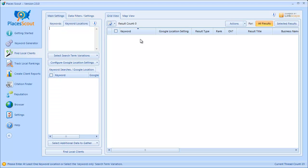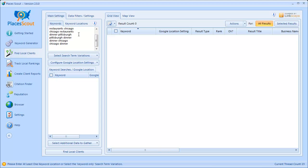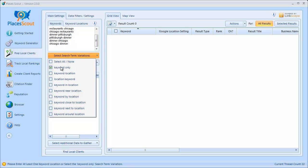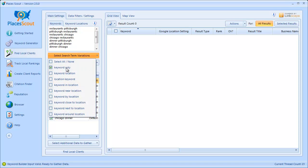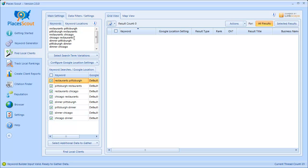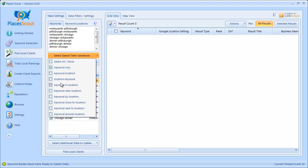I'm going to delete what I have in the keyword locations box and keywords box, paste the list of keywords in, and choose simply the keyword only search term variation type. When I do that, in the grid below you're going to see the exact list of keywords I pasted appear in the list to be searched by PlacesScout. This provides flexibility — you can paste a raw list and use the keyword only variation type, or enter keywords with locations and select various variation types.